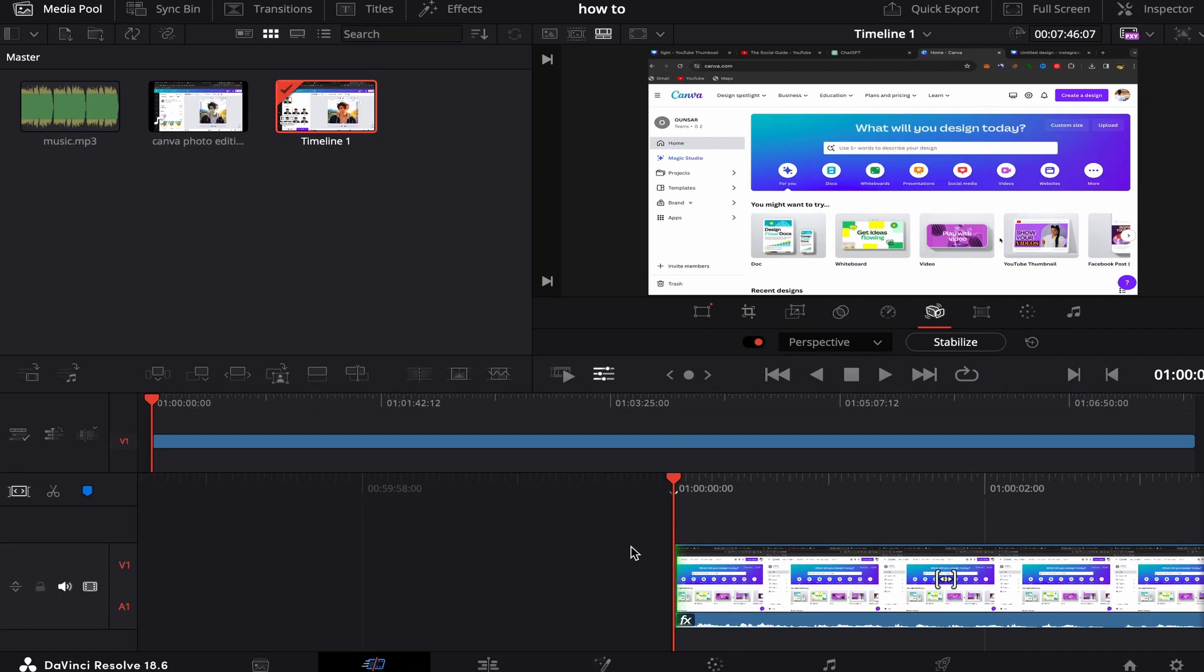In this video guys, I'm going to show you step by step how to add music to your video in DaVinci Resolve in just a few seconds. This will be quick to show you step by step, let's get started.